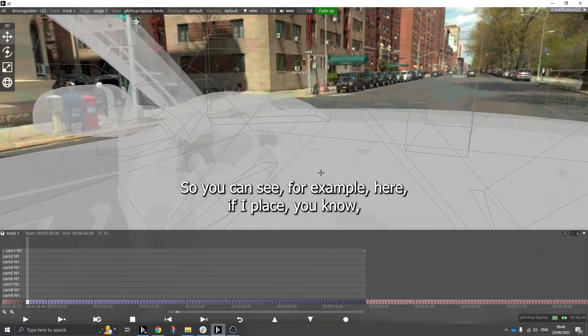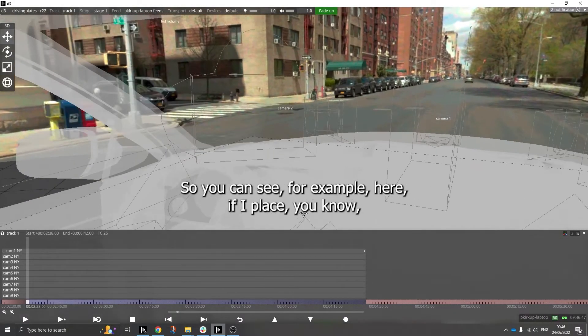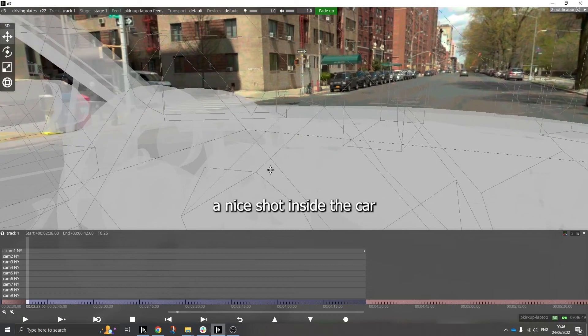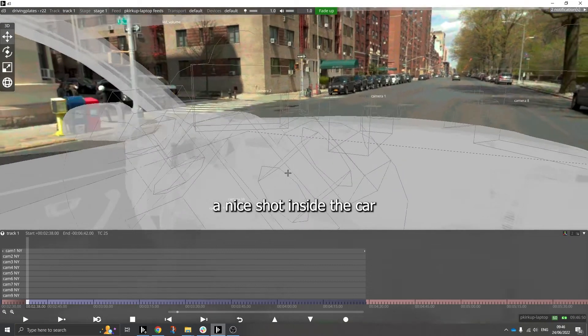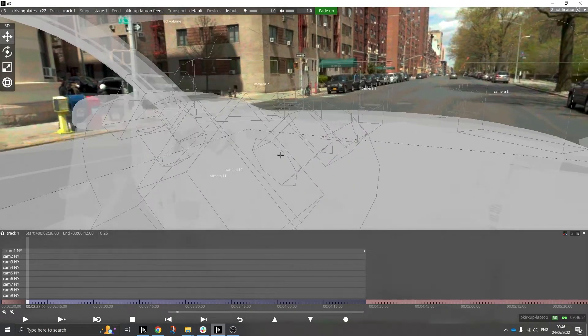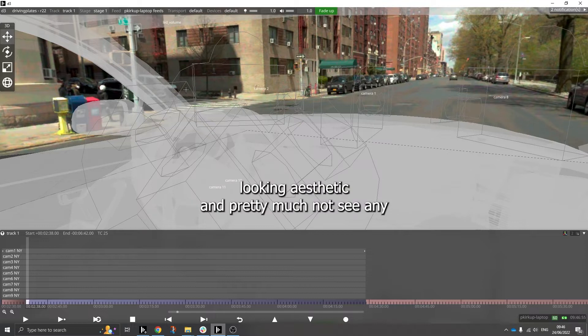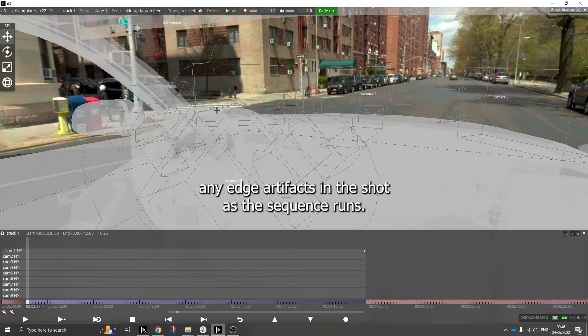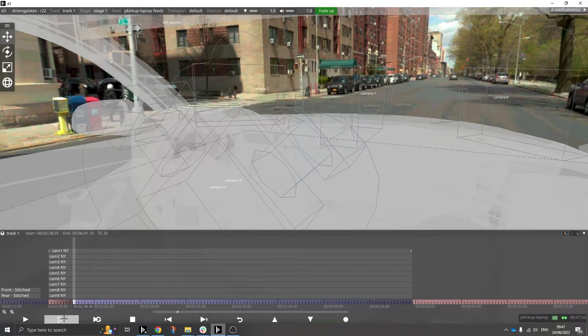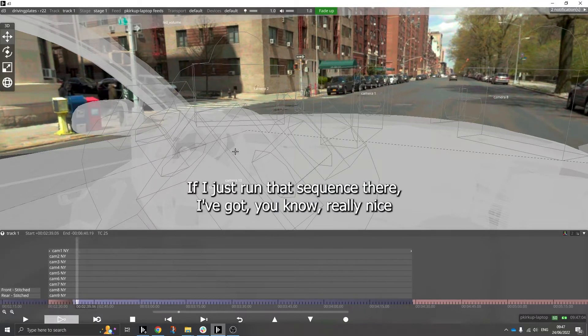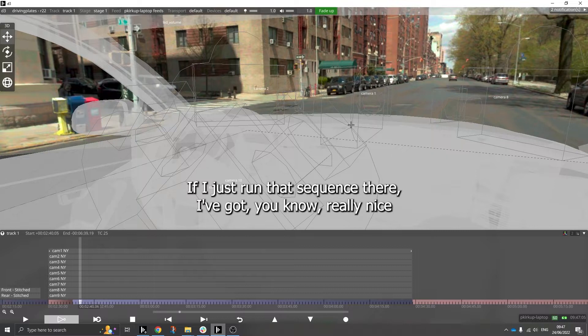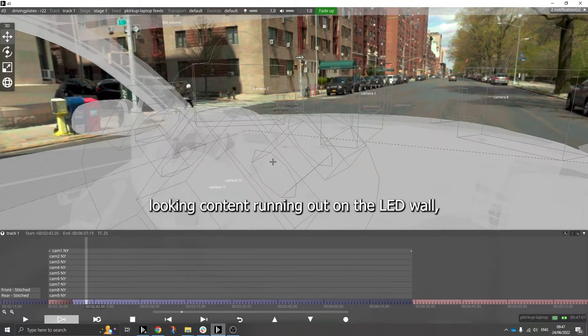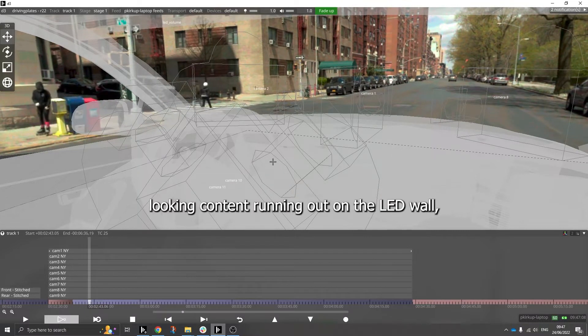And things like that from within the car. So you can see, for example here, if I place a nice shot inside the car, that we can recreate a really nice looking aesthetic and pretty much not see any edge artifacts in the shot. As the sequence runs, if I just run that sequence there, I've got really nice looking content running out on the LED wall.